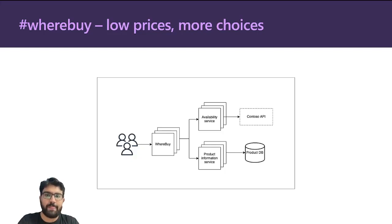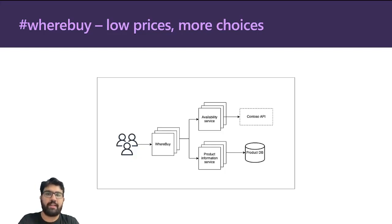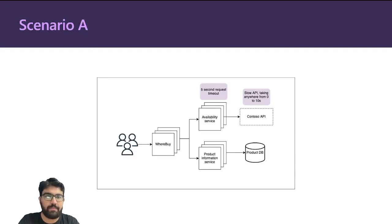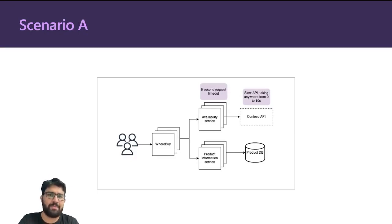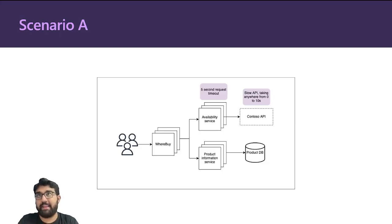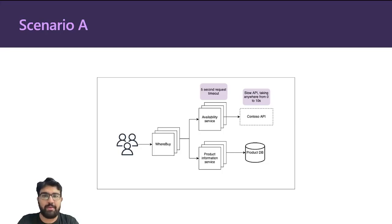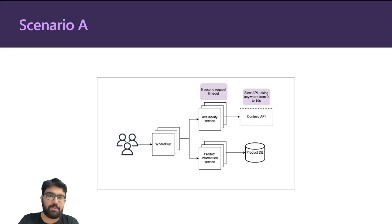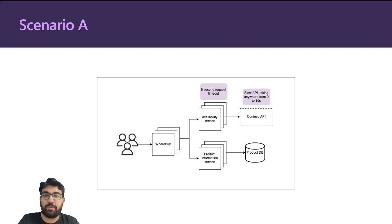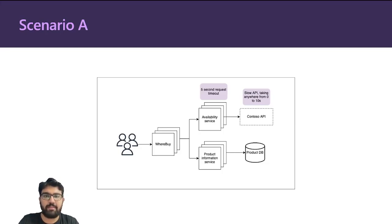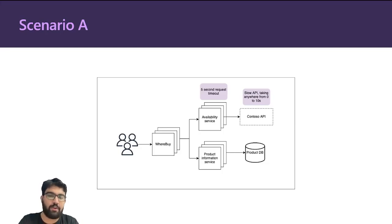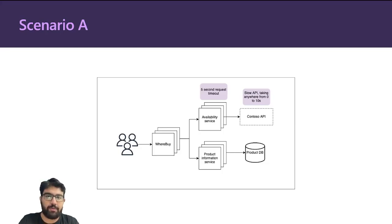Now let's look at a few scenarios on how things can turn out in the real world. In this scenario, the Contoso API is really slow since a few days, it's taking anywhere between 0 to 10 seconds to respond. The problem is the availability service has a five second request timeout, so if Contoso API takes more than five seconds it fails, and the availability service also fails that call and responds back with a 500 server error to Whereby.